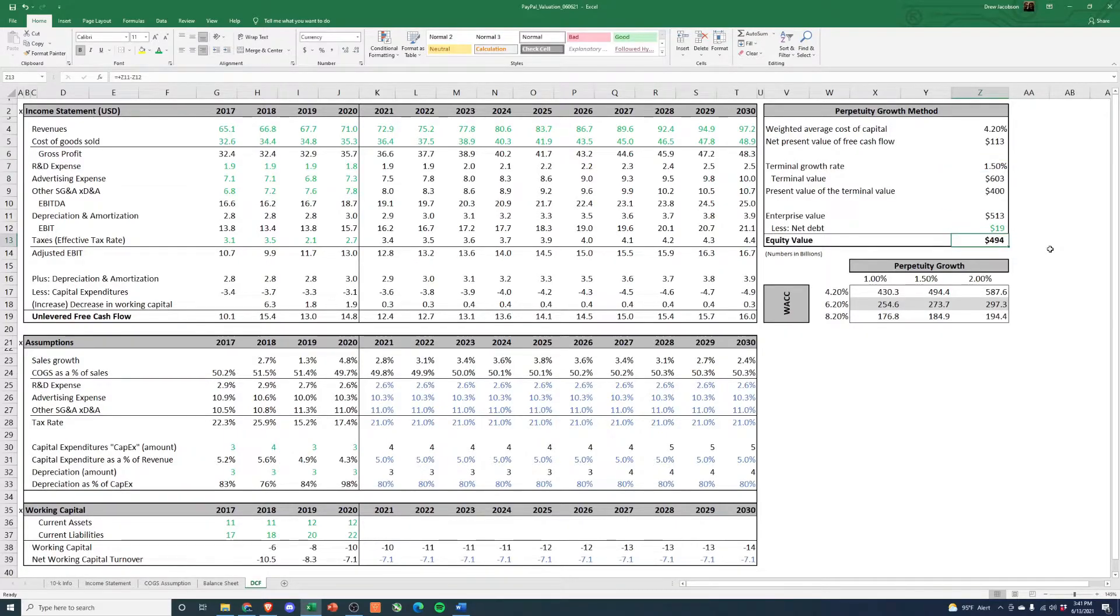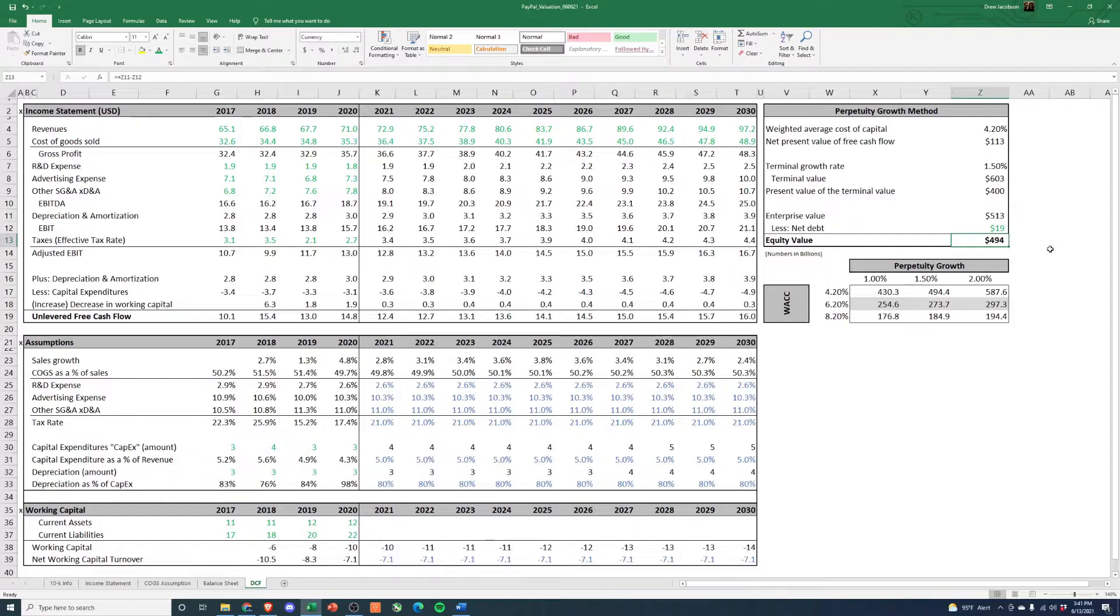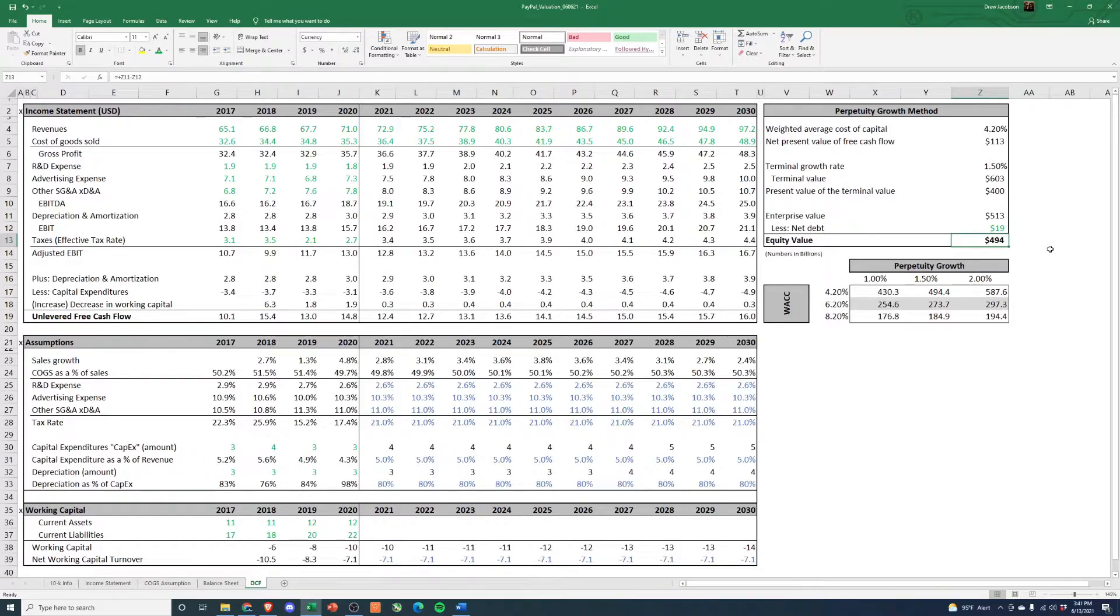This would lead us to believe that the company is actually undervalued. We know their current market cap is around 330 billion, so this would actually be a pretty significant discount currently.